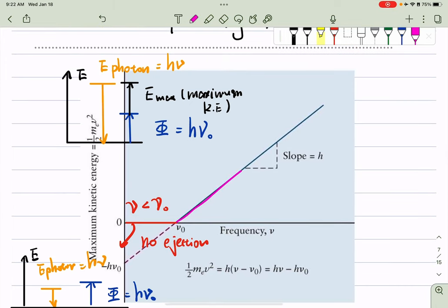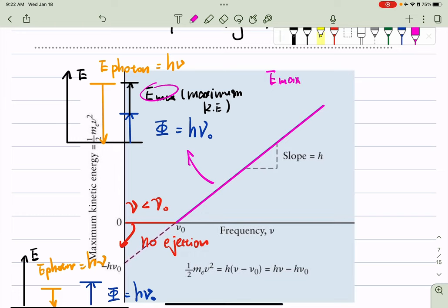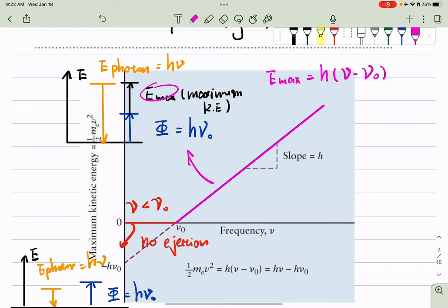When your frequency is larger than the threshold frequency, your photon transfers all its energy, which is h*mu, to the photoelectron. It gets enough energy to be ejected from the photocathode and gains a certain kinetic energy. The relation is E_max on the y-axis equals H times (mu minus mu-naught).